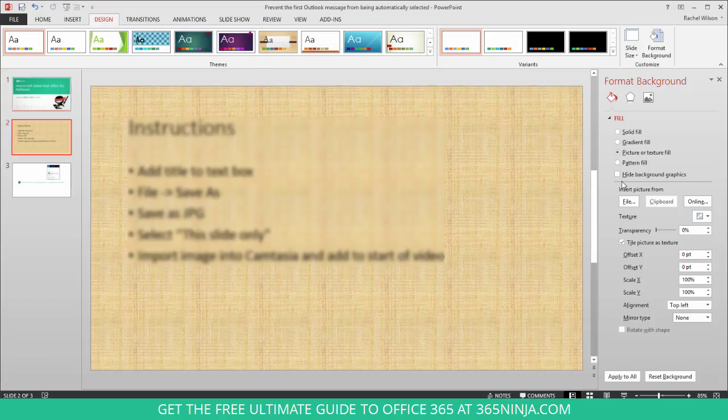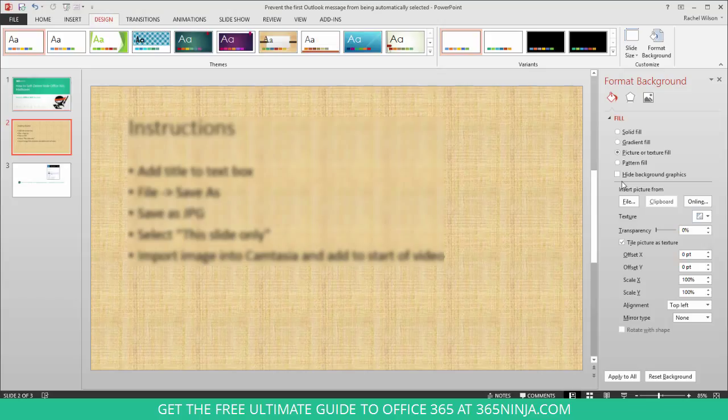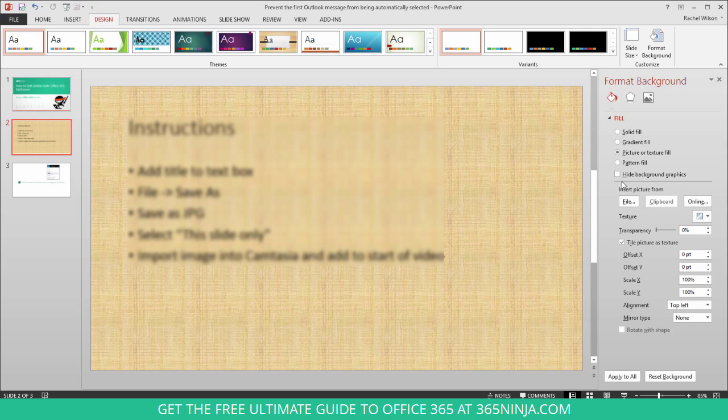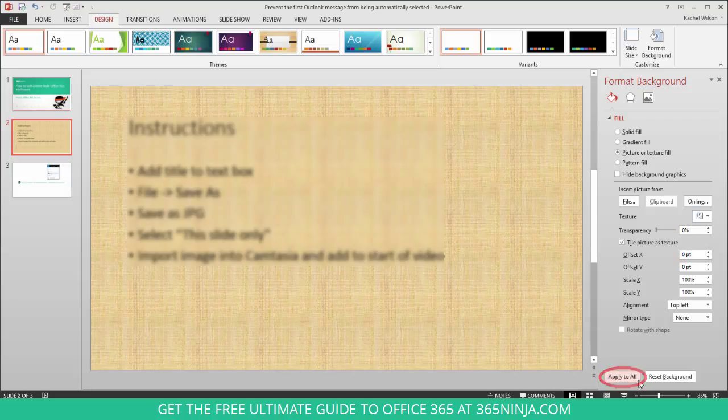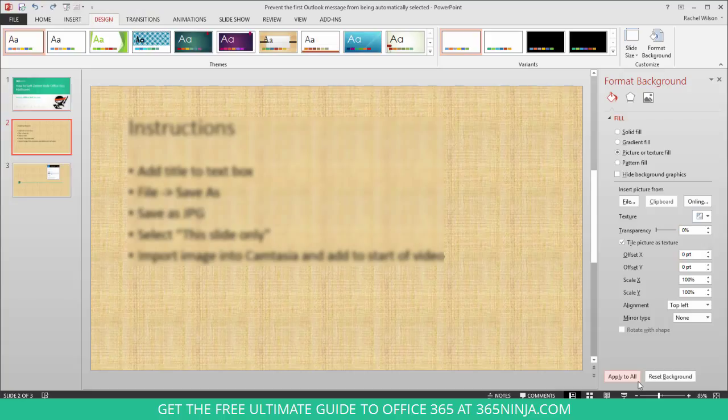Now you also have a few formatting options if you want to change the scale a little bit, the alignment, that kind of thing. And then last but not least, if you've decided that you want to add this background to all slides, you can click Apply to All. Now I'd recommend deciding for sure that you want to apply the background to all before you click that button. I'm going to just undo what I did here.